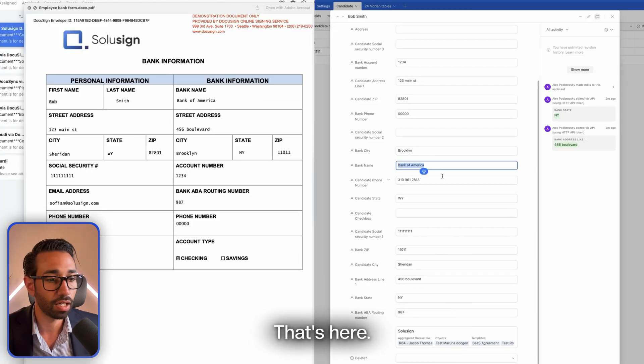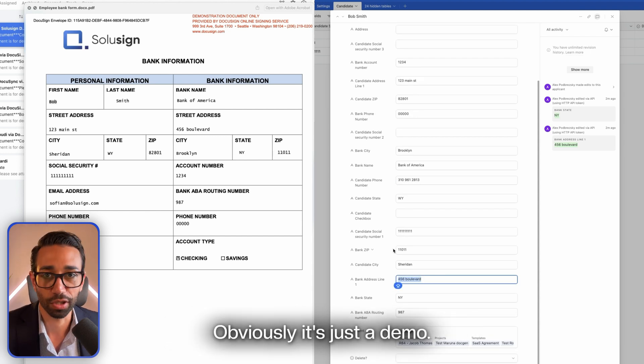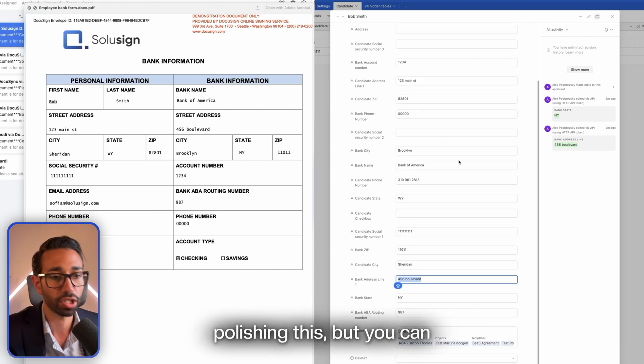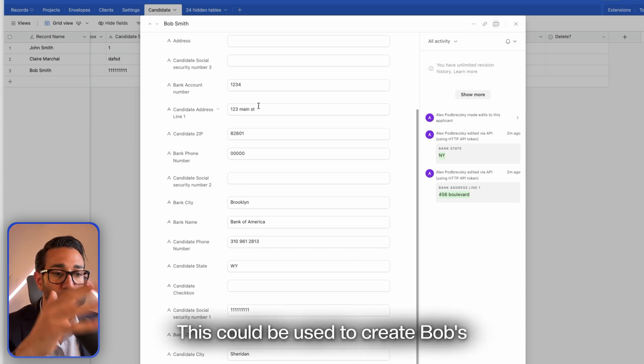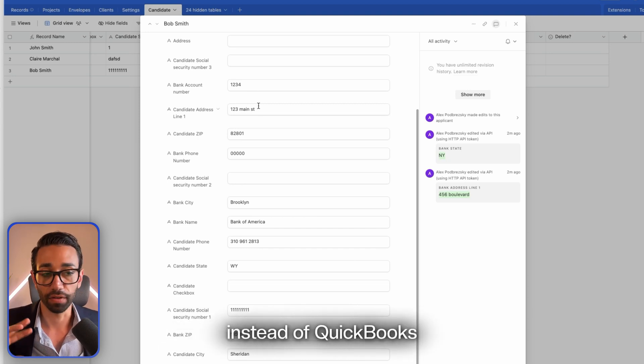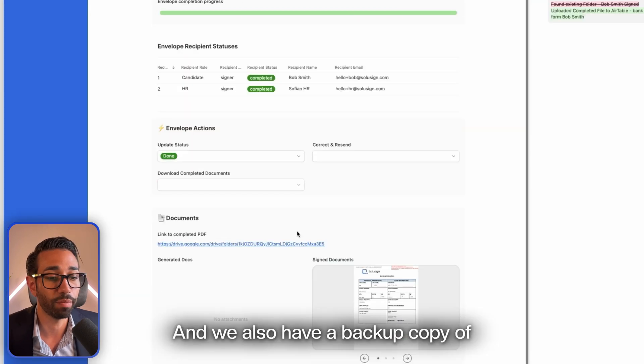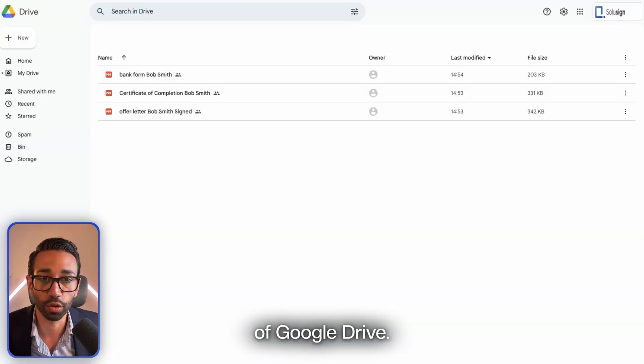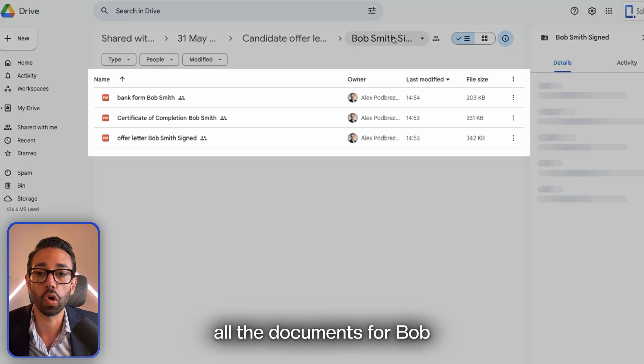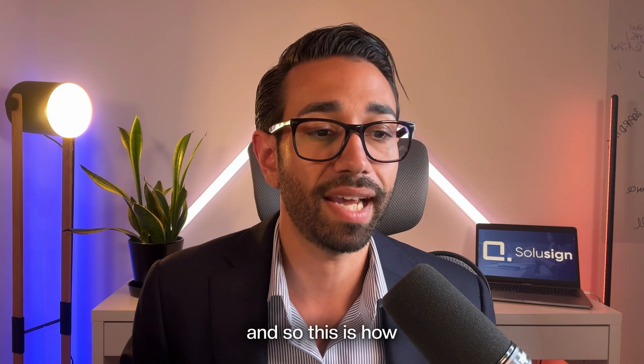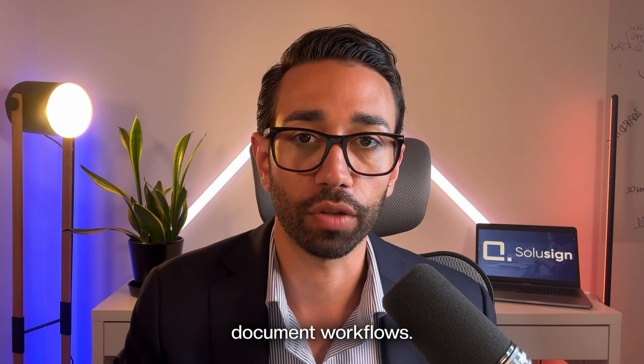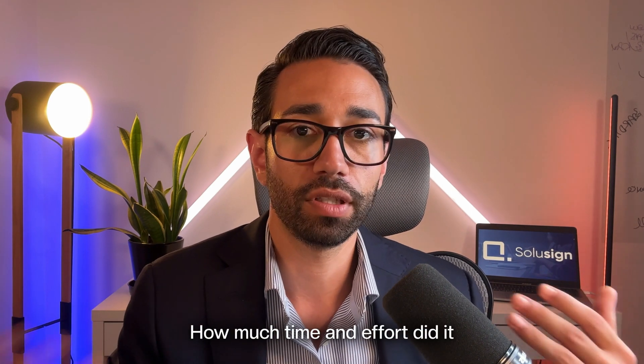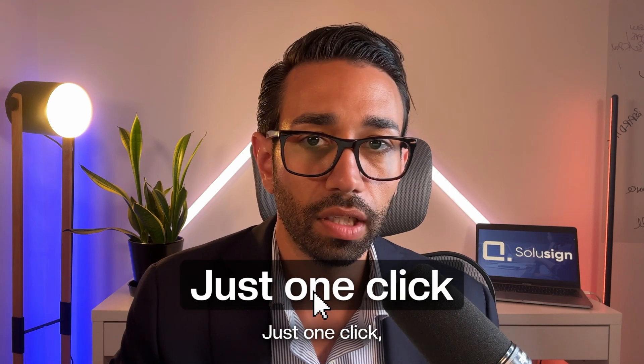I've got the name of the bank that's here. I've got the address of the bank that's here. Obviously it's just a demo—I haven't spent a lot of time polishing this—but you can see how powerful this is. This could be used to create Bob's payroll profile in QuickBooks or whatever other system that you use. We also have a backup copy of that document inside of Google Drive. We can see here we have all the documents for Bob automatically saved for us. This is how you can automate all the phases of your document workflows. How much time and effort did it take me to send this document and do all of the admin? Just one click, literally nothing.